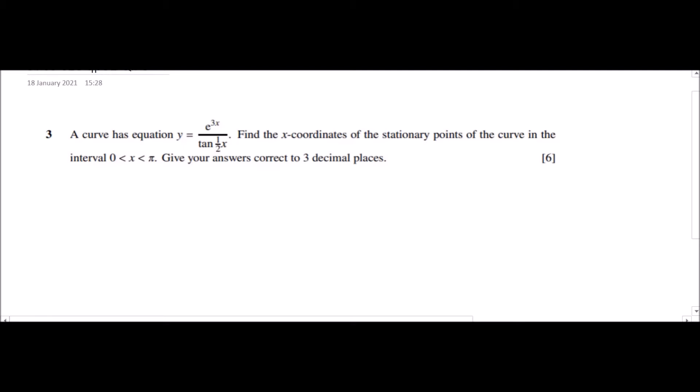Whenever the stationary point is mentioned, you should keep in mind that we have to find dy/dx and we are going to equate dy/dx to zero.